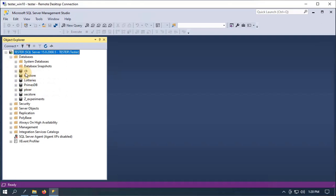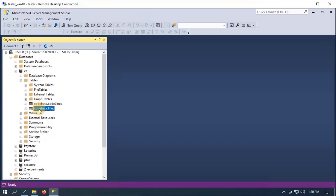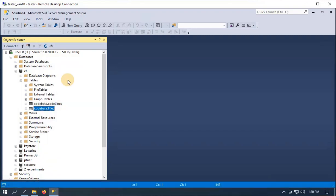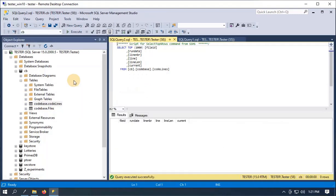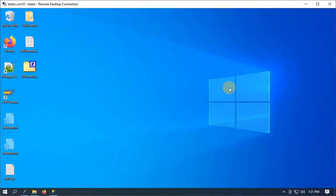I can see codebase tables. Nothing in it yet. I'm going to get the hostname from when this is run, the sample date, the file name, file path, complete path, create date of the file, whether it's current or not, a hash and the old hash, and extension. For each one of these files I'm going to basically scrape each line of the text file. That's the code — with run date, modified date, line number, line length, and whether it's current or not.